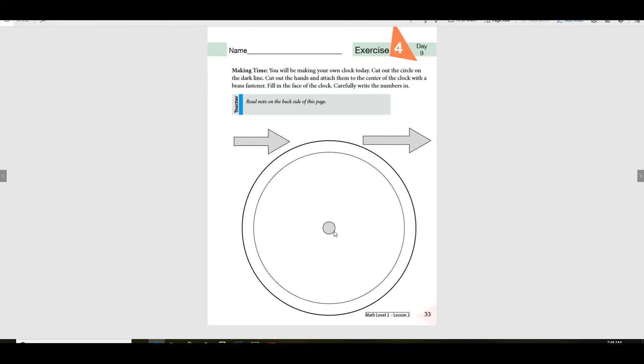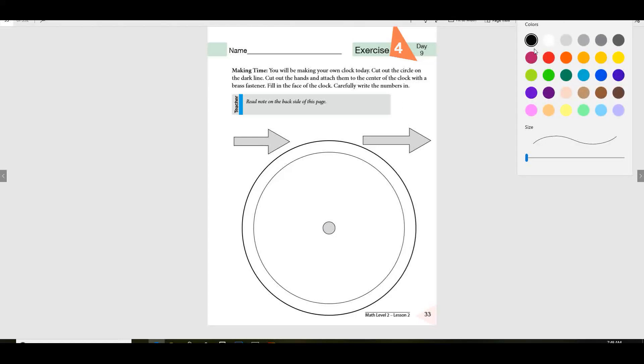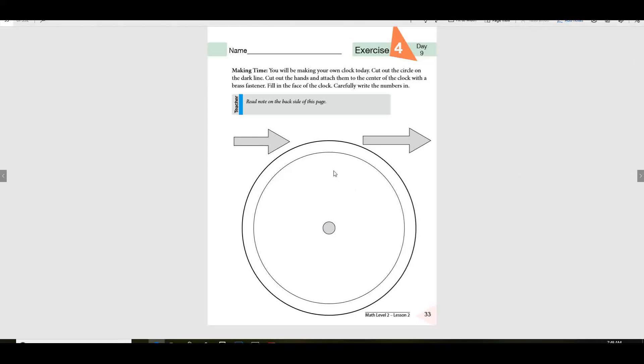Then using a brass fastener, like I said, your mom will have to help you. You'll have to put these here. Okay, and then what you're going to do is you're going to add the numbers.